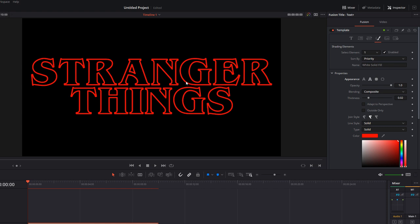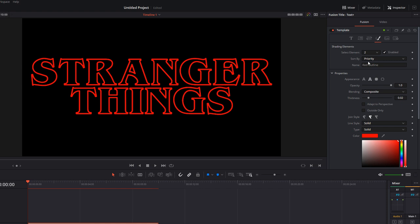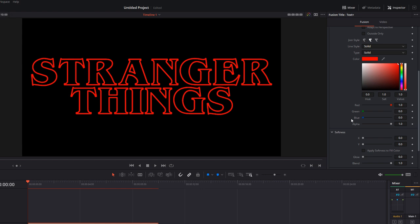Now the next thing we need to do is just to add a bit of a red glow to finish it off. All we're going to do where it says select element, change that to number two and then click enabled. Now, number two, all it does is give you a red outline. So we can't really see it because we've already got a red outline selected. So we don't need to change anything within here. Just scroll down until you see softness, expand that.